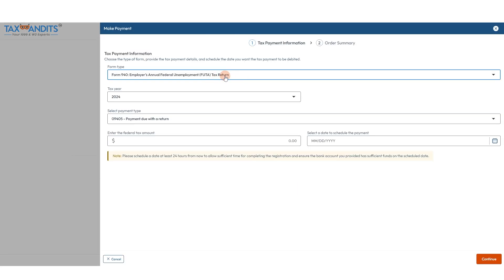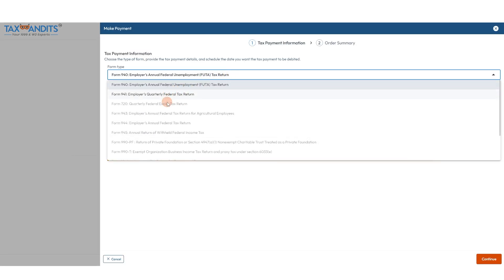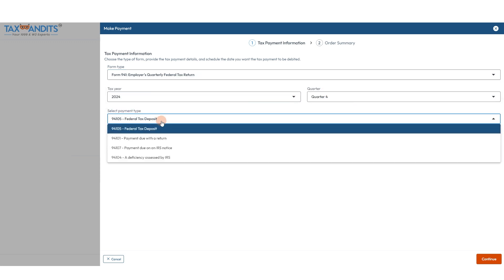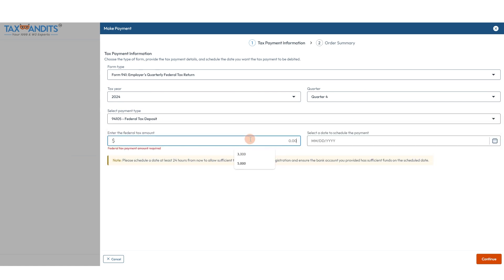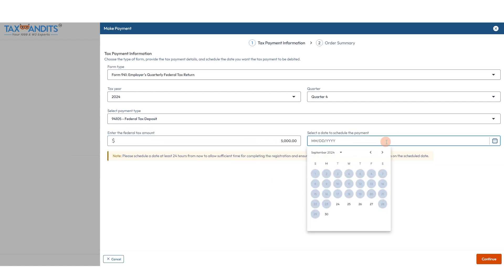On this page you'll need to select what kind of form you want to make payment for. We only checked 941 and 940, so those are the only available options here. Select the tax year, quarter, and then payment type, which has the code and an explanation of that code. Then enter the federal tax amount, which will be on the form, and select a date to schedule the payment.